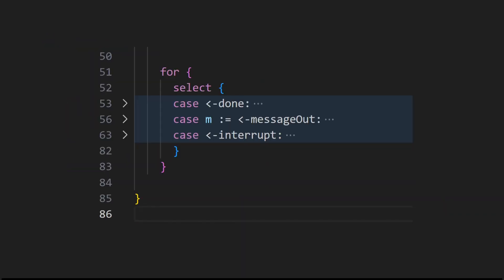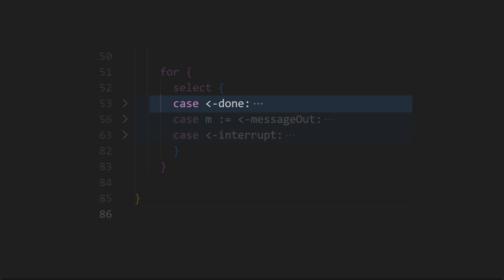The program now enters the main loop. Inside the loop is a select statement. This statement patiently awaits events from various channels including done, message out, and interrupt.